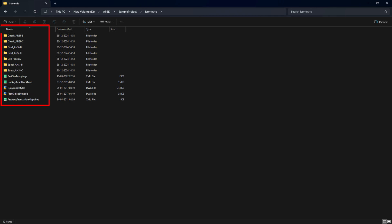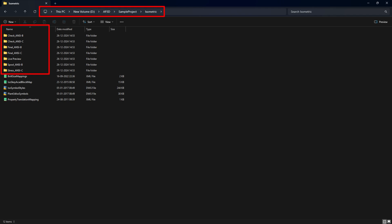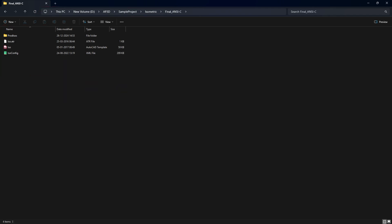Sometimes your project might be missing isometric styles folders or configuration files, which are necessary for creating isometric views. Go to the isometric folder in your project and make sure there's at least one iso style in the folder, even if you're not planning to create isometric drawings. If an iso style is missing, you can copy it from another project with the same units. You also need the following files: iso.dwt, isoconfig.xml, and iso.atr. If any of these files are missing in the isometric styles folders, restore them from a backup.